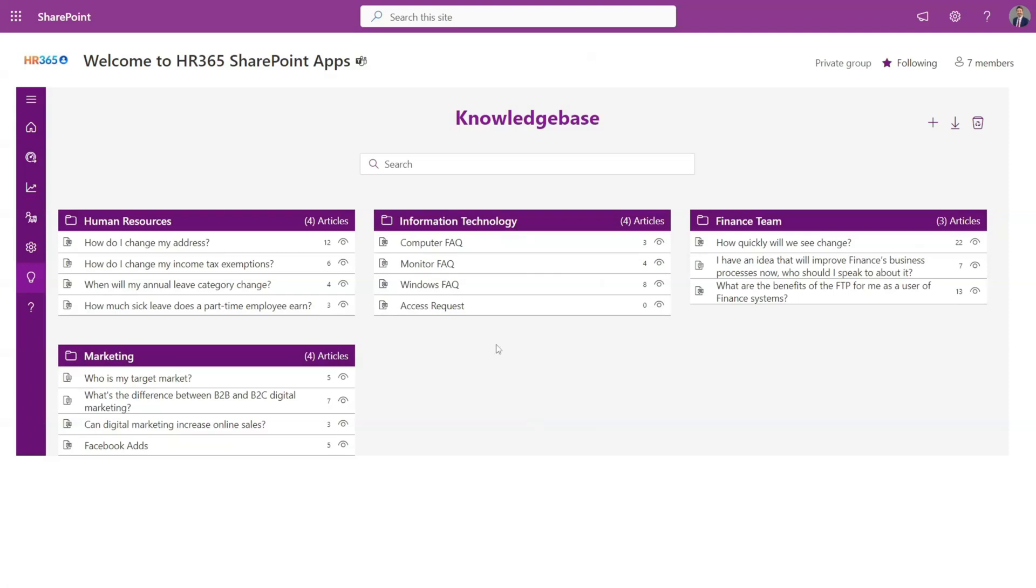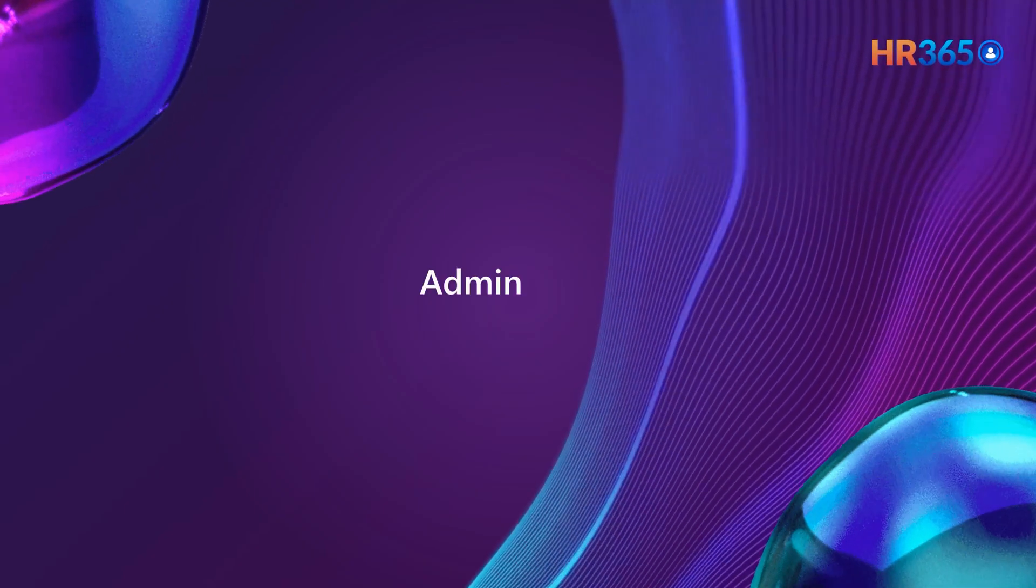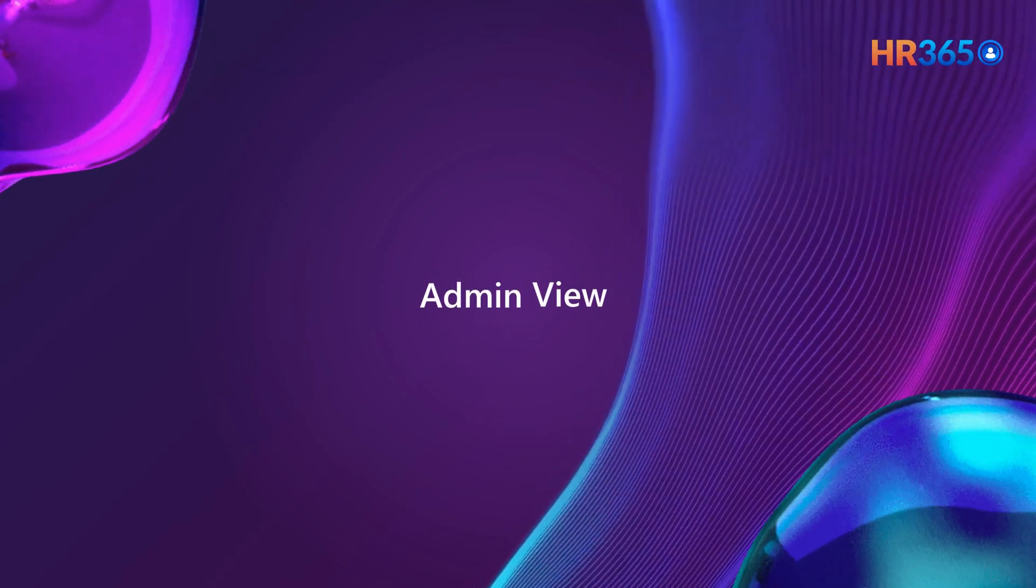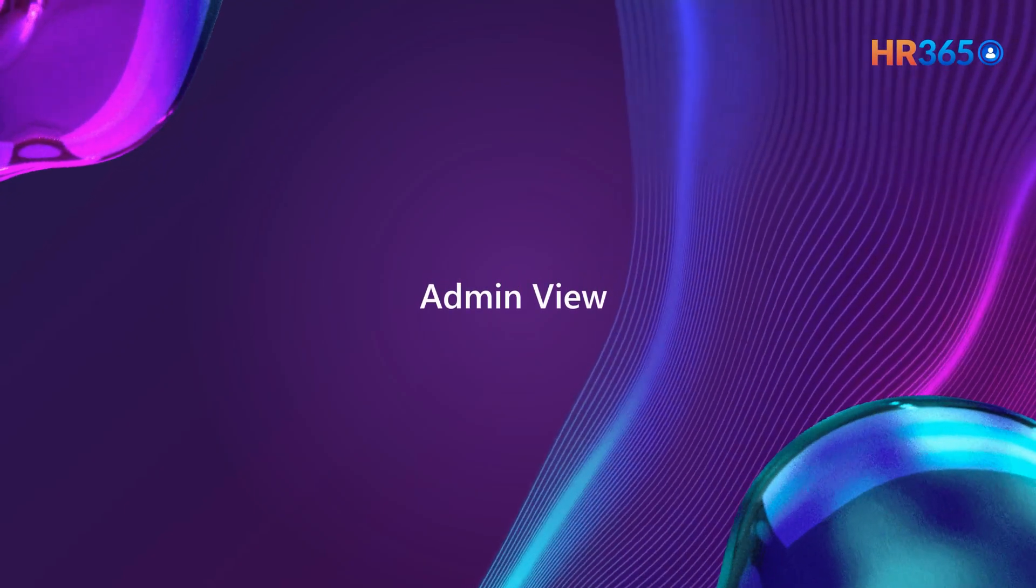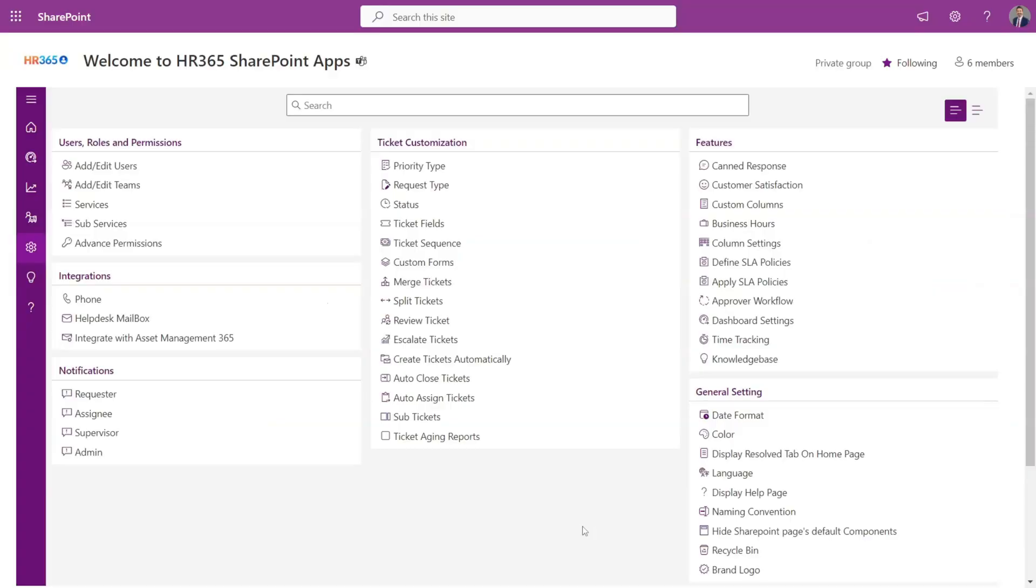With our knowledge base, you can write, publish, and share articles that answer a variety of customer questions, making your support executive lives easier. Let us now have a look at the admin experience.